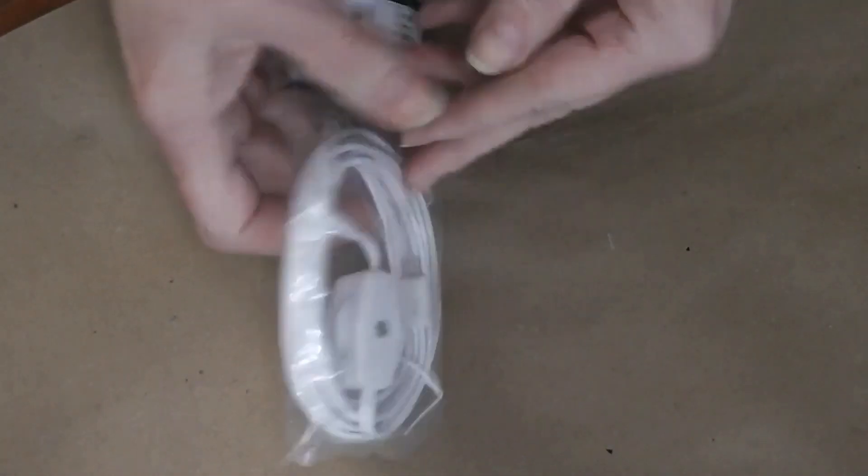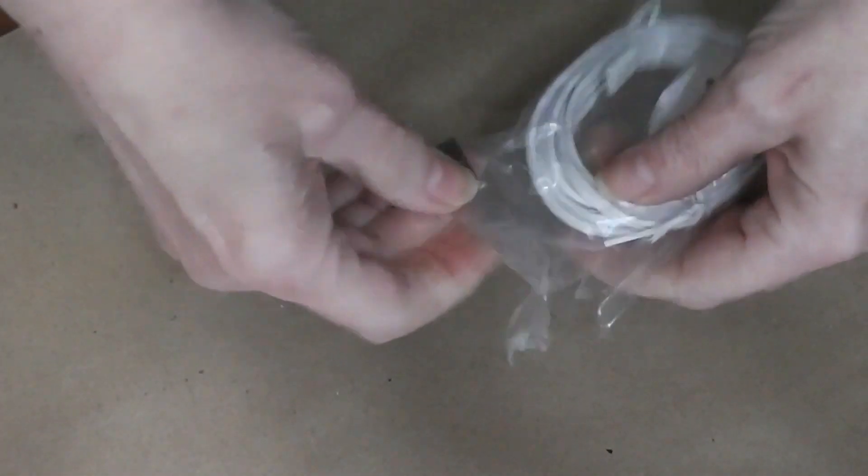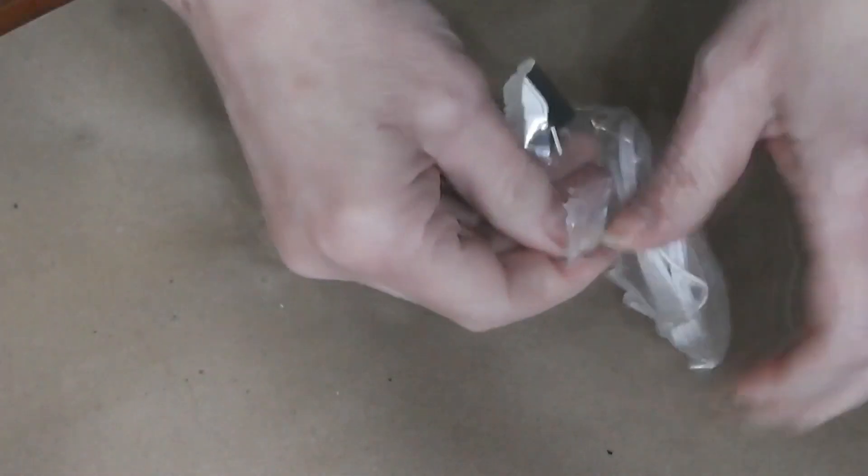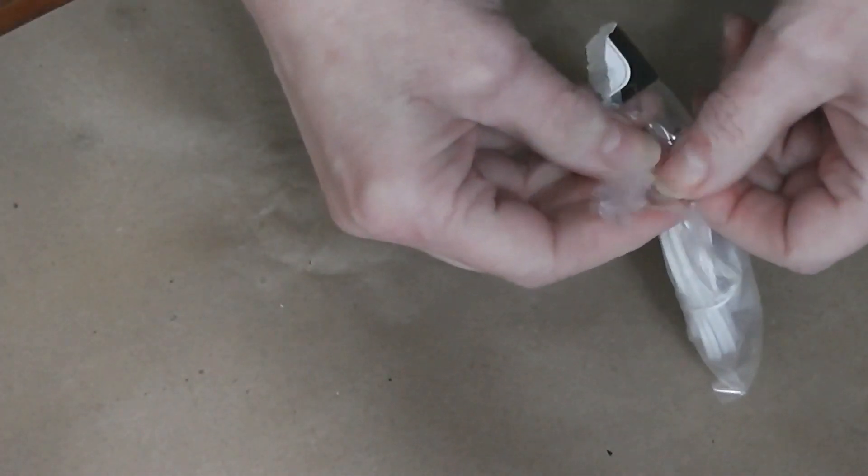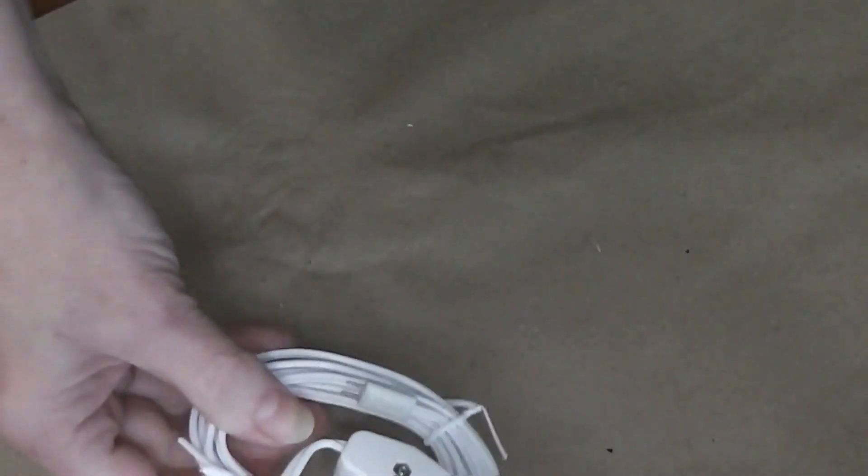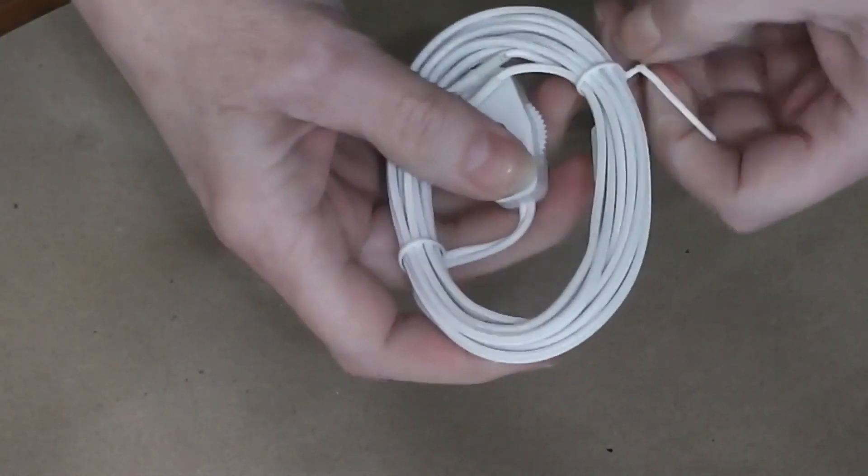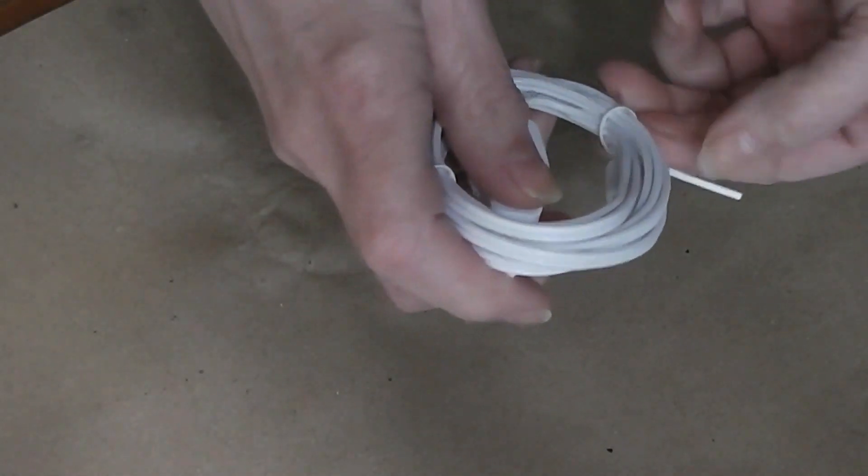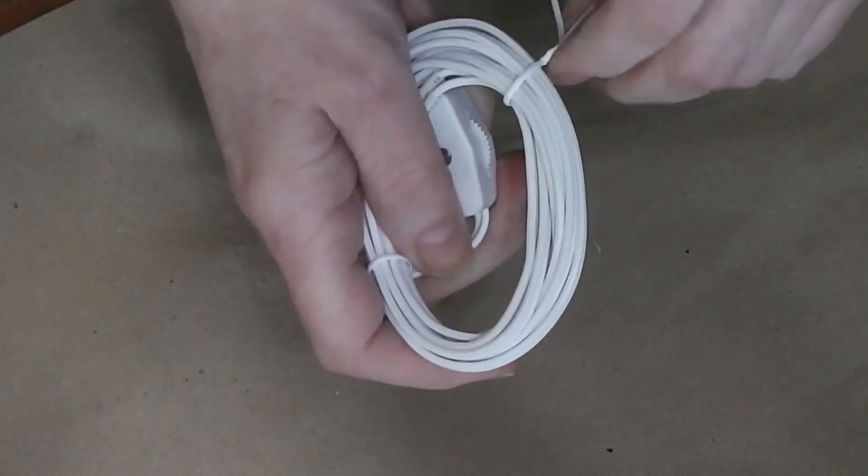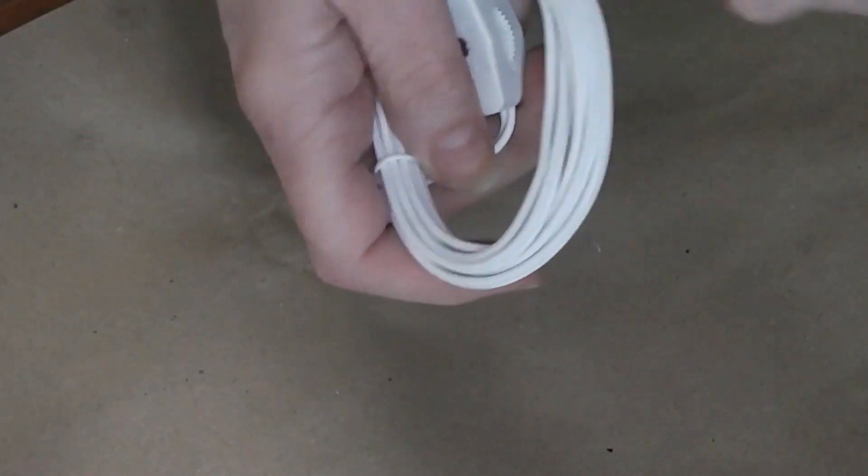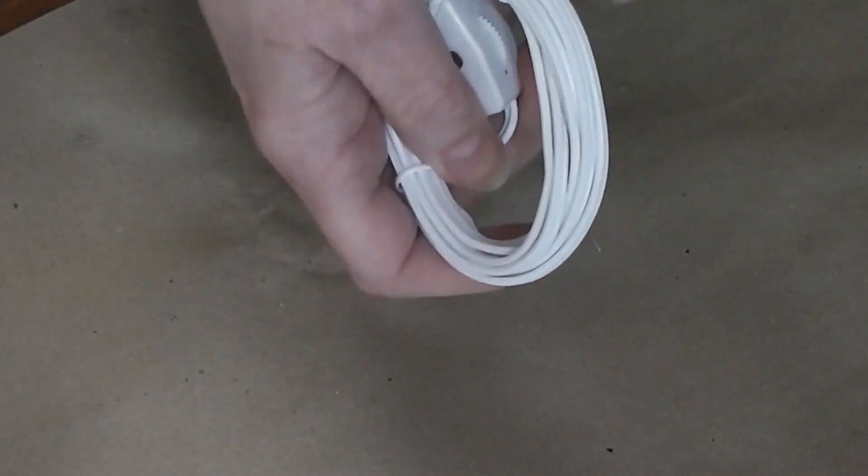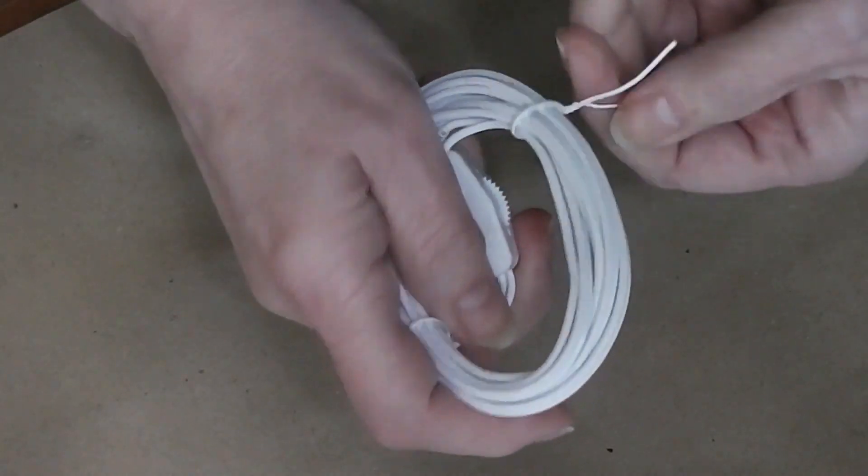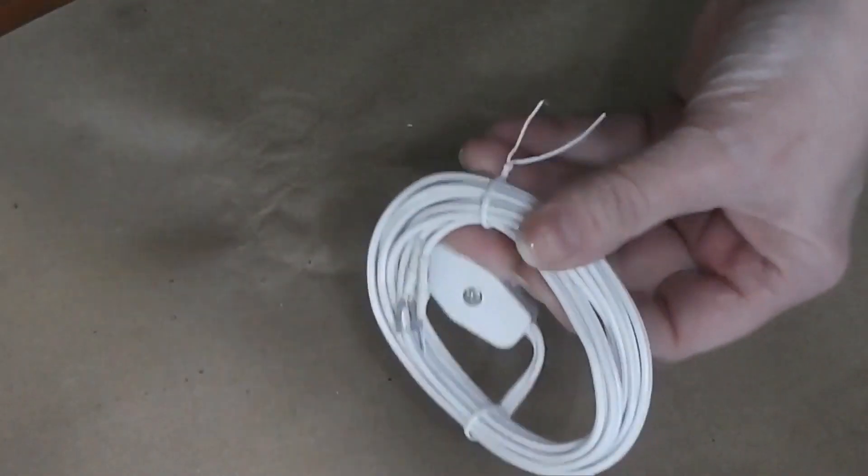I ended up ordering this from Hobby Lobby because Hobby Builder Supply was out when I was on their website to order. So this is what this looks like. If I can get it unwrapped. You have to be smarter than the twist tie. Let me turn the camera off and I'll get this unwound.